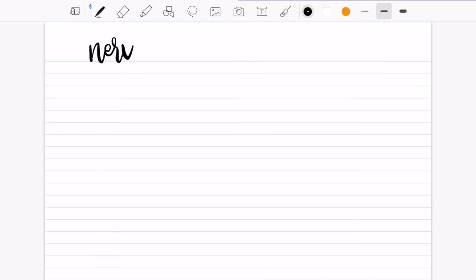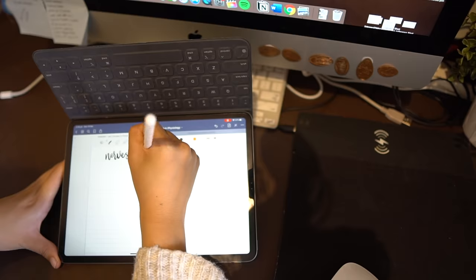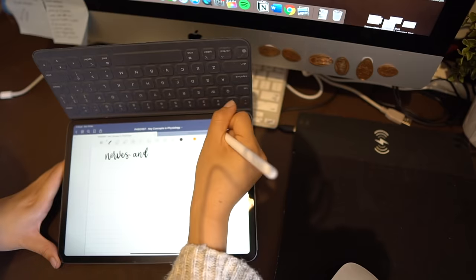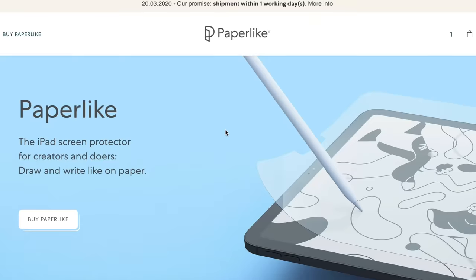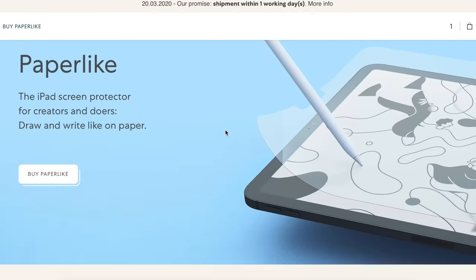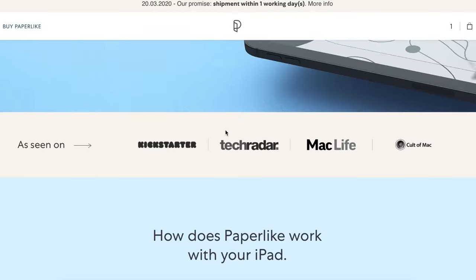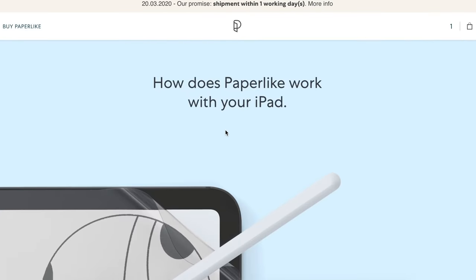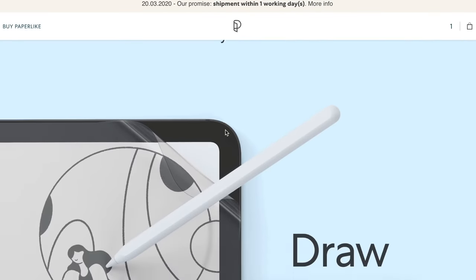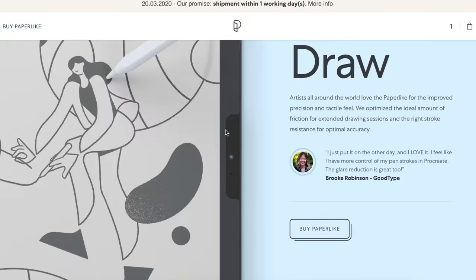Before I get into the note taking tips I wanted to quickly share with you the screen protector that I have on my iPad. So for about six months since I got my iPad I've been using the paper-like screen protector which is meant to give your iPad screen that paper texture to sort of emulate the experience of writing on a notebook.